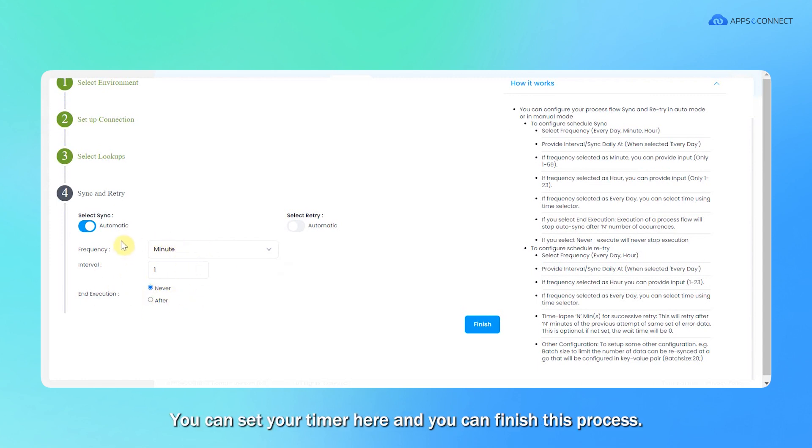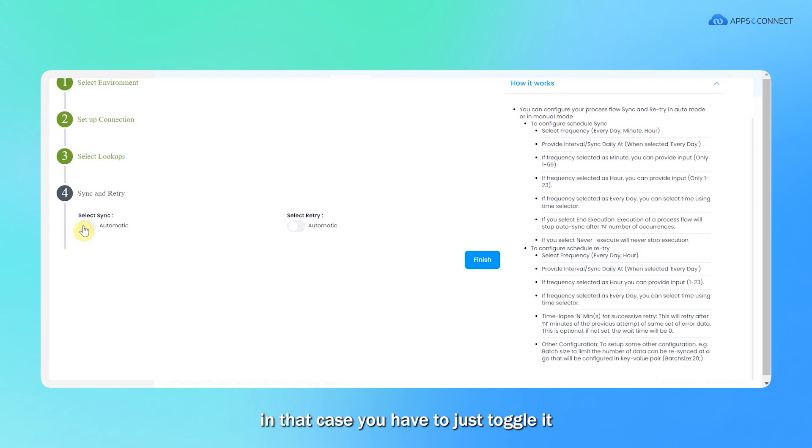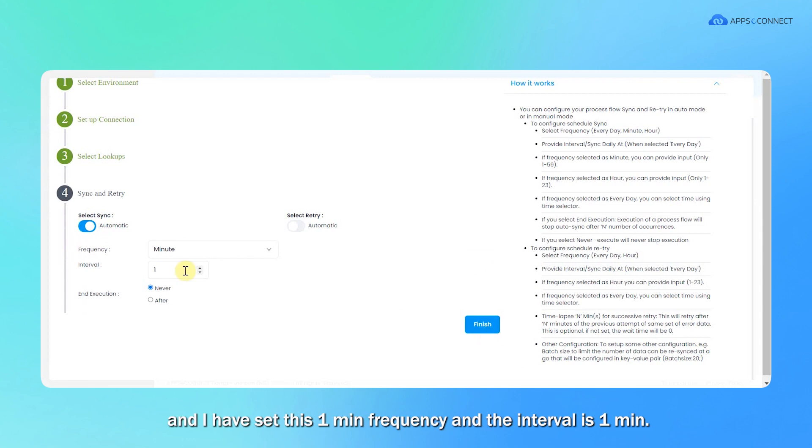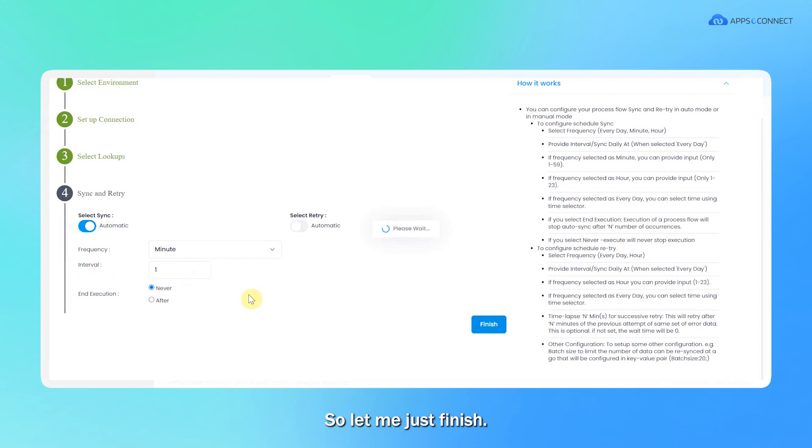You can set your timer here and finish this process. If you wish to have this integration in manual mode, you have to just toggle it and it will be saved as manual mode. For now, I'm keeping it automatic and I have set this one minute frequency with one minute interval.